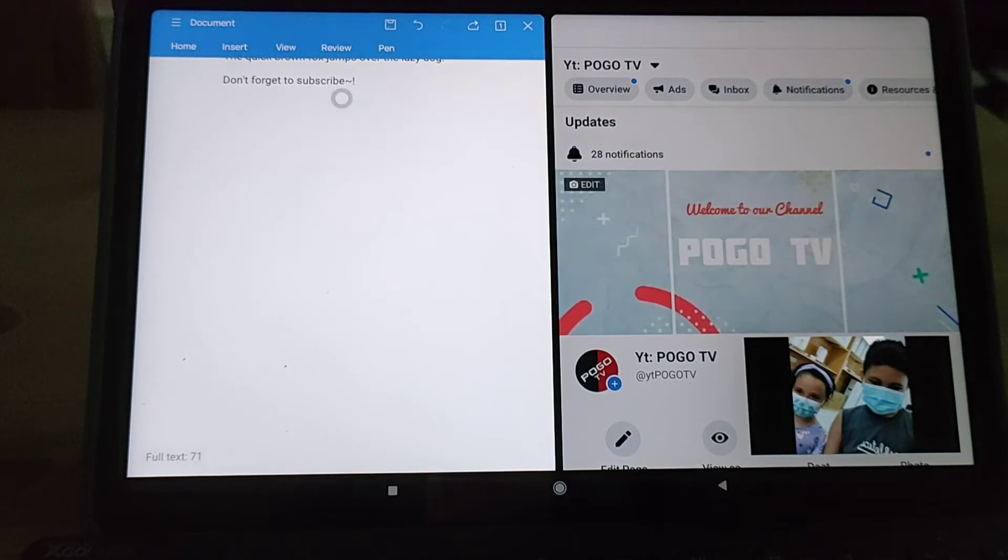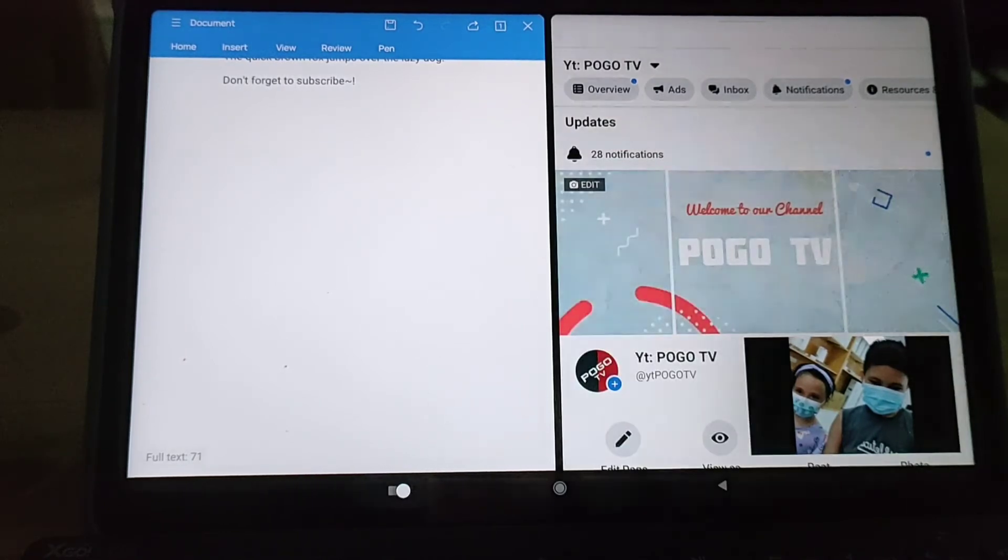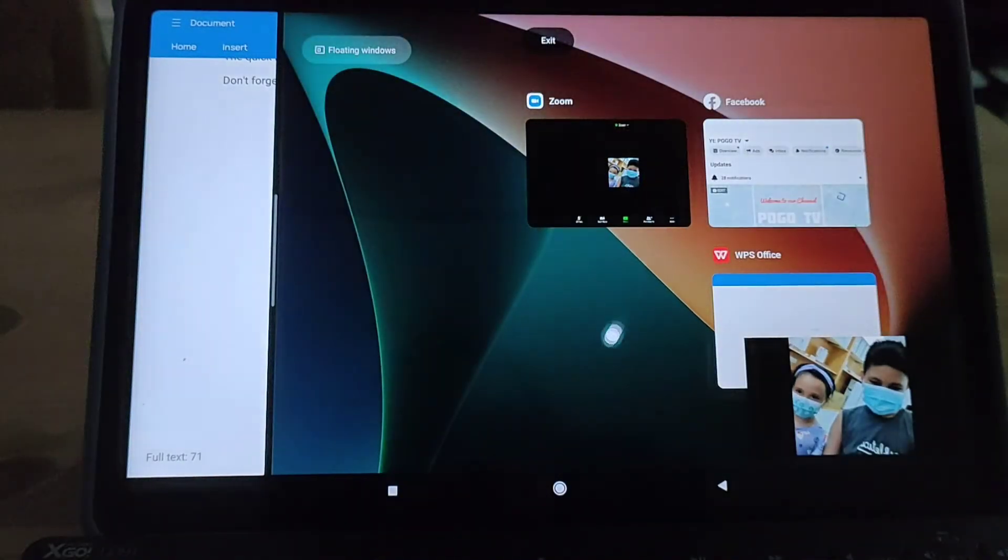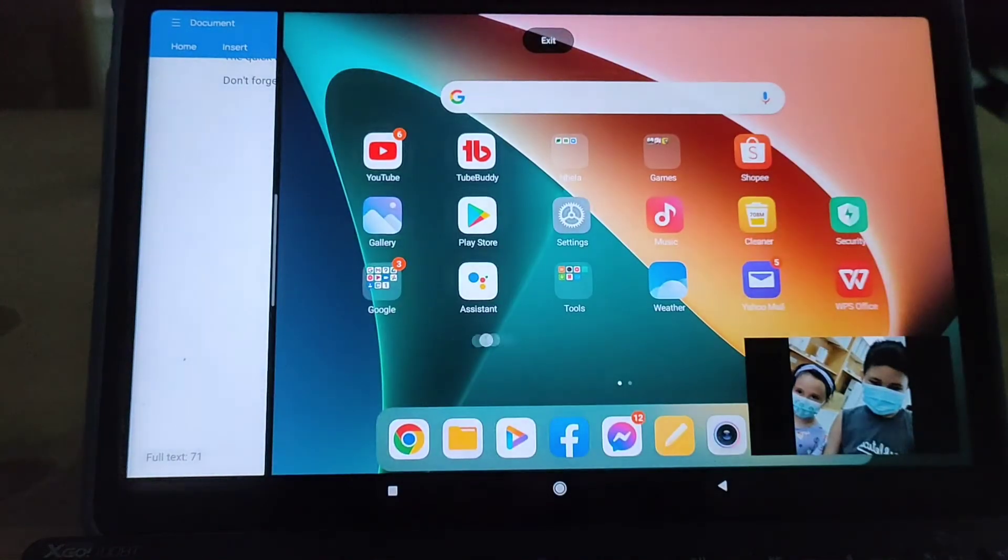The left side of the screen will remain open and you can change the right side of the screen with any app you want to open.